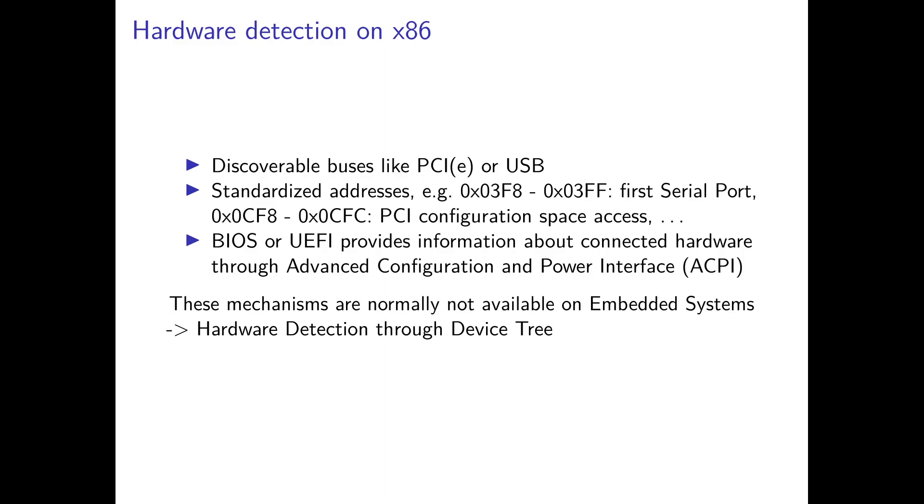For the remaining hardware which is not detectable and cannot be found over standardized addresses, we have the BIOS or UEFI to provide information about the connected hardware through the Advanced Configuration and Power Interface, ACPI. This will tell us about the remaining devices of our system. But the problem is these mechanisms are normal on standard x86 hardware, but they are not available on embedded systems. Therefore, they need another way for hardware detection, and that is done over the device tree.